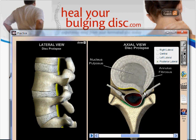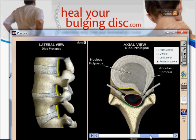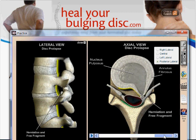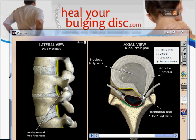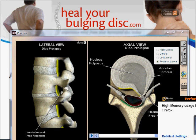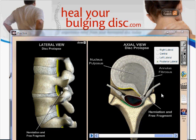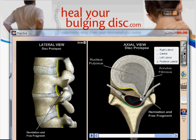If this continues to get worse, eventually the nucleus is going to push completely outside of the disc. Once the nuclear tissue starts to actually exit the disc, we call this a ruptured disc. Not only is the wall torn, but now the fluid is starting to leak out — that's what we would call a ruptured disc. Another name used to refer to that is a sequestered disc.